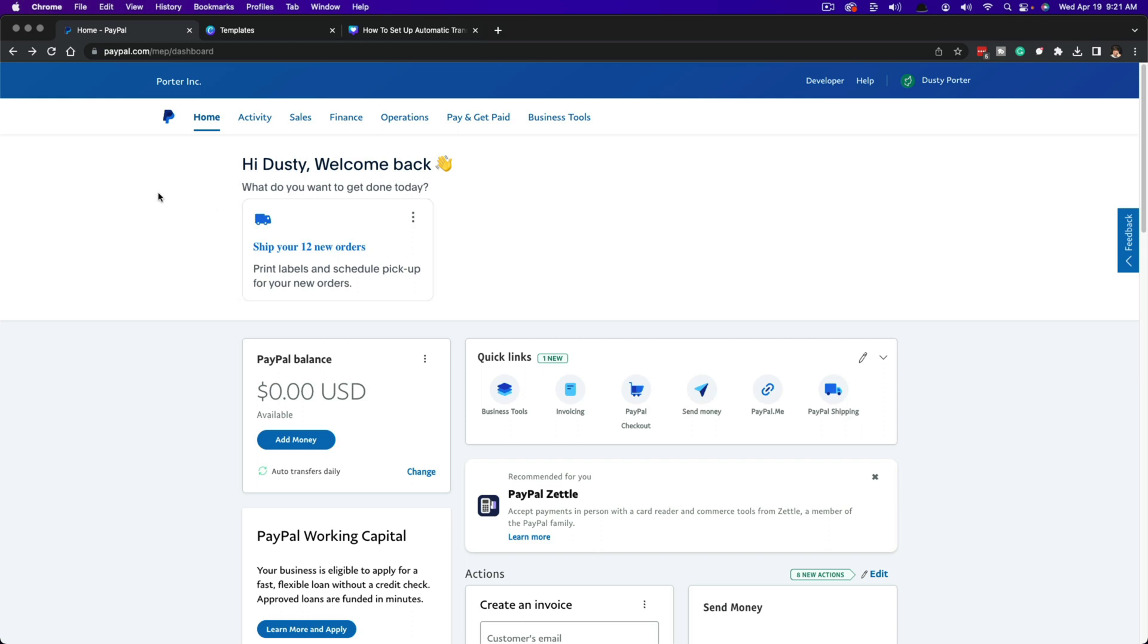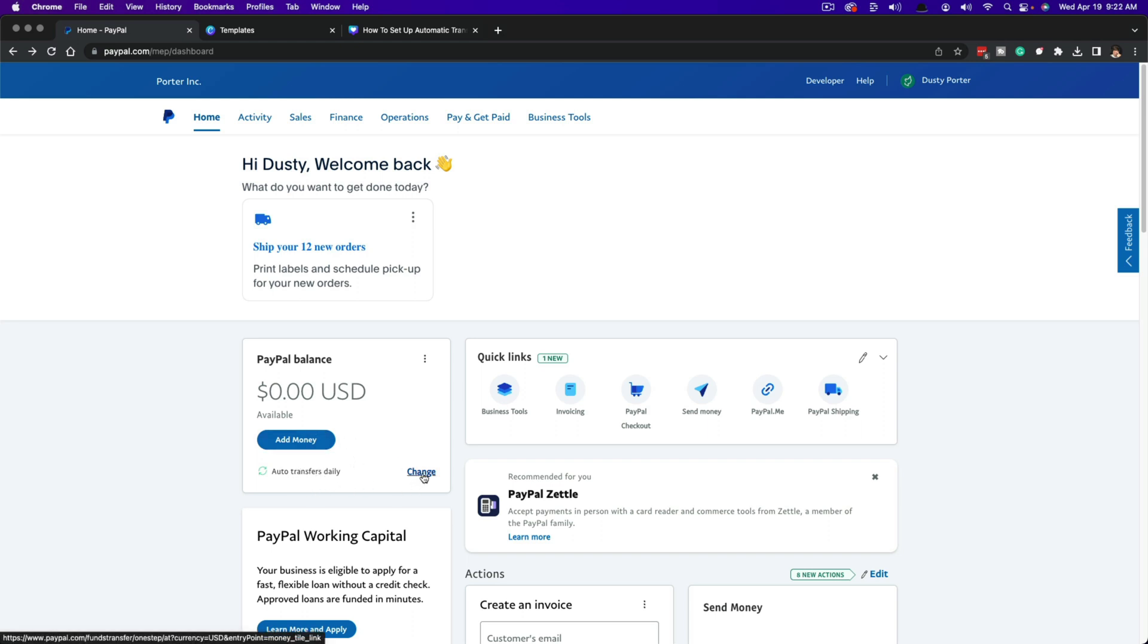Once here on the PayPal homepage, we want to show where you see the PayPal balance here. You want to go where you see right here where it says transfers. Mine says auto transfers daily. Yours may say something here like not set up or auto transfers monthly, whatever it may be, but you want to go to change.